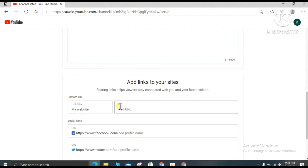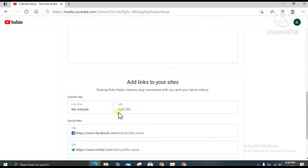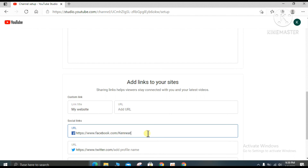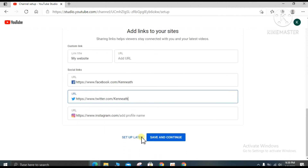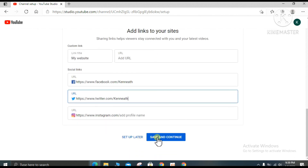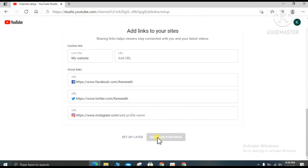Here you can enter your website name and URL. You can type your channel name in the URL field, then clean up the fields as needed, and click 'Save and continue.'